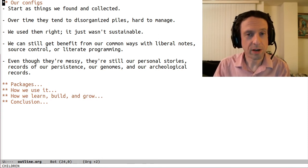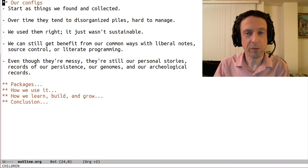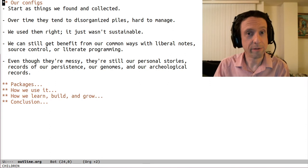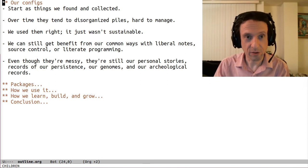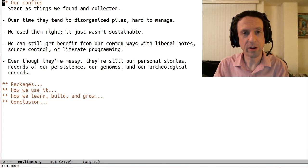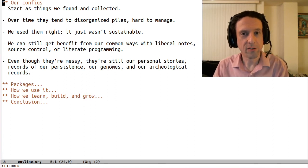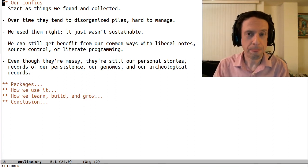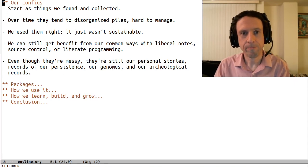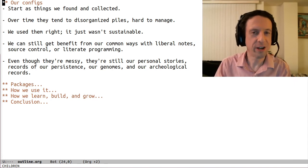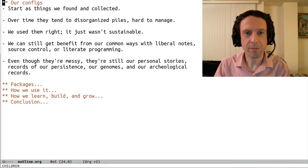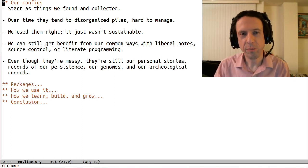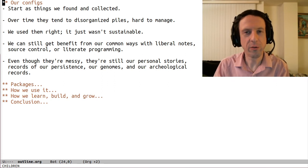We may see our config as a record of failure, the things that we did wrong, the things that we repeated or never finished. But it's important to realize that a record of failure is a record of persistence. In that sense, it's kind of like our genome, a set of unique, disorganized, and somewhat accidental properties that, on the whole, makes us fit to survive in our Emacs usage. It's also interesting to think of it as an archaeological record, where we can sometimes get some insight into our ancient times.